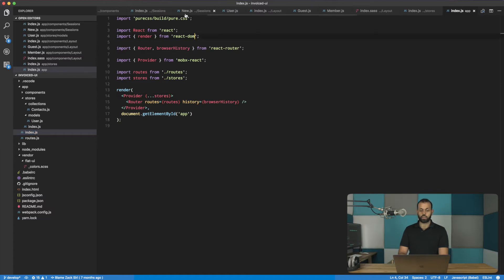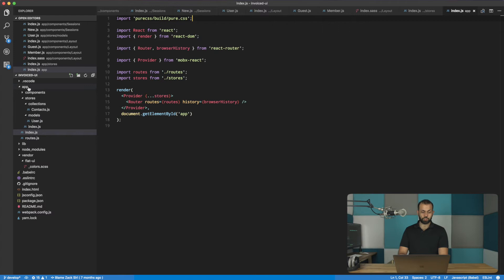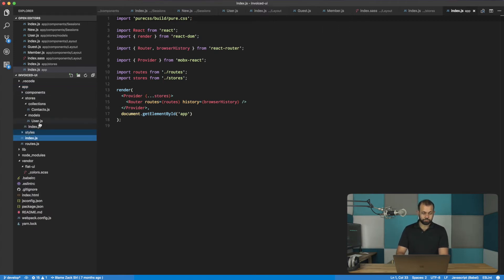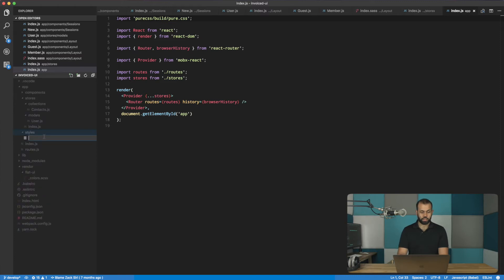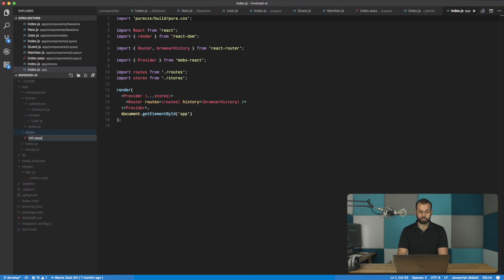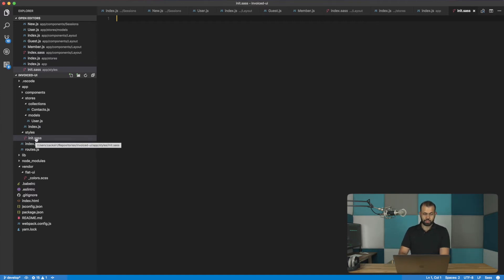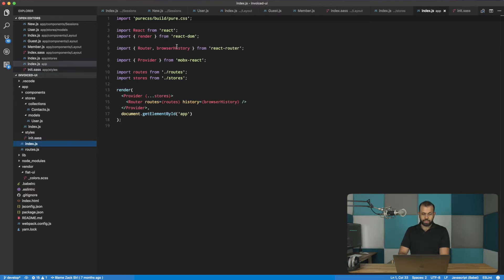So now what we need to do is we need to create a global style that we can use. So here we included the pure CSS. So what we can do is I'm going to create a new folder here called styles. And here I'm going to call it init.sass like that.